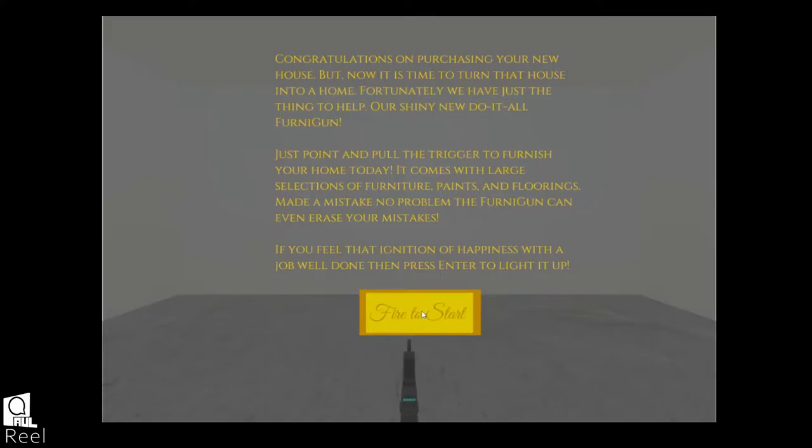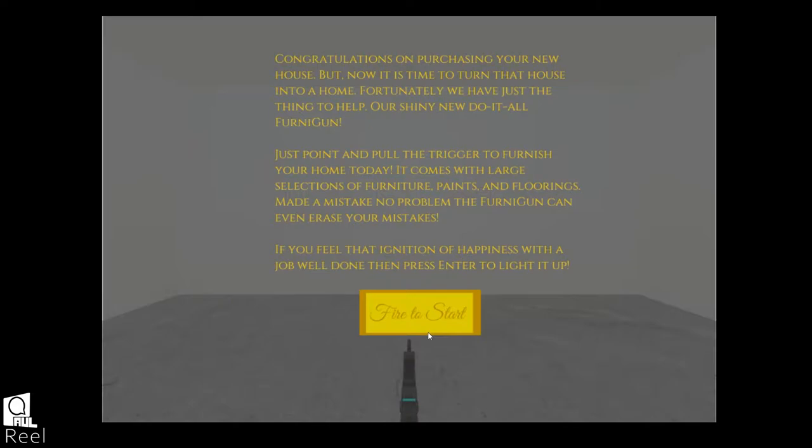Let's get started. Alright, congratulations on purchasing your new house, but now it is time to turn that house into a home. Fortunately, we have just the thing to help, our shiny new, do-it-all, Fernagun.